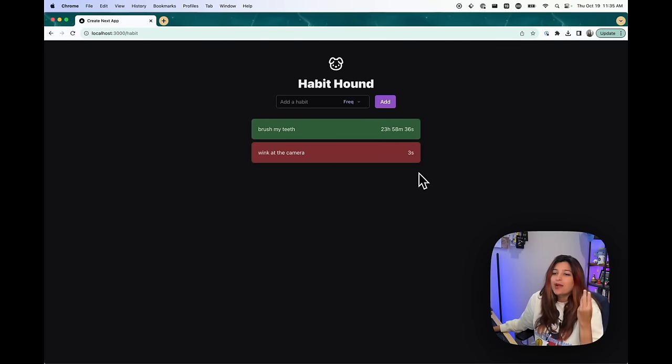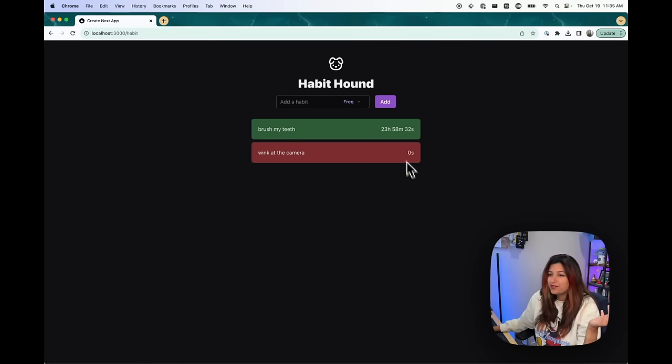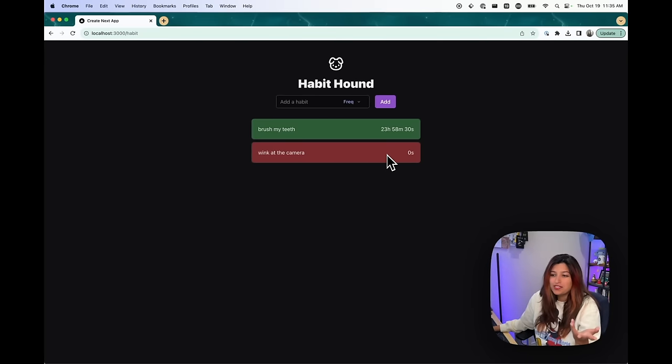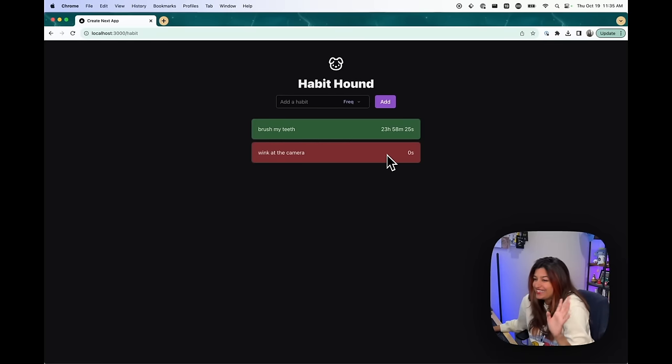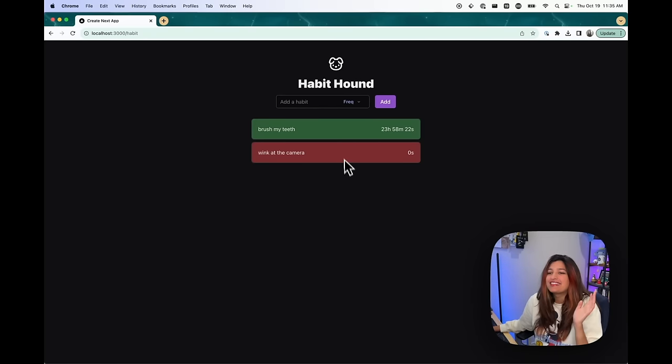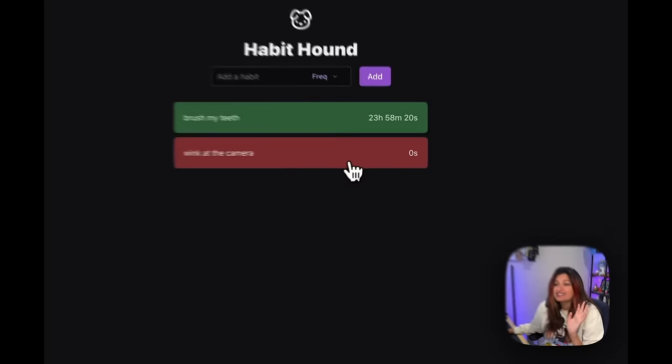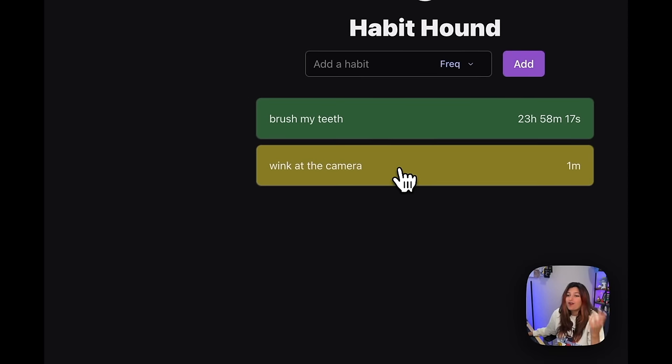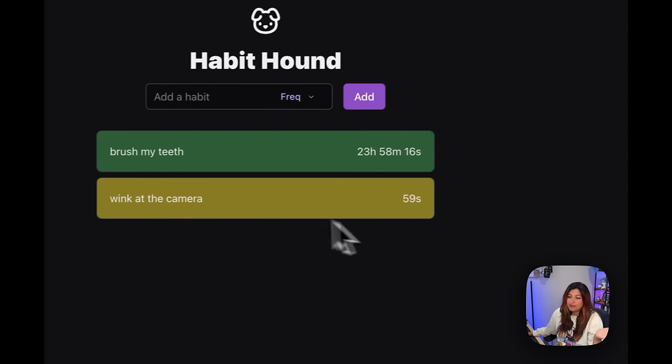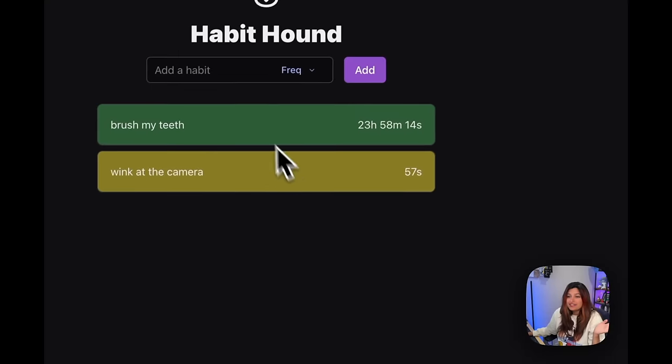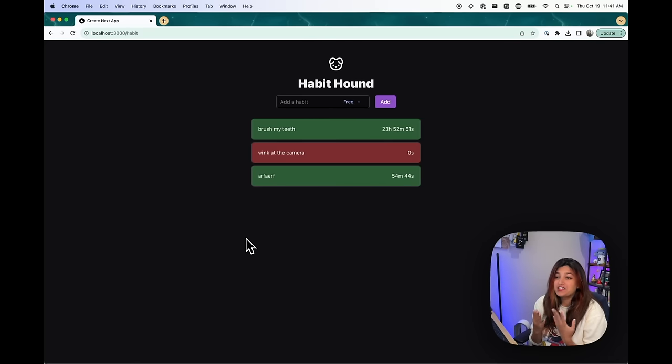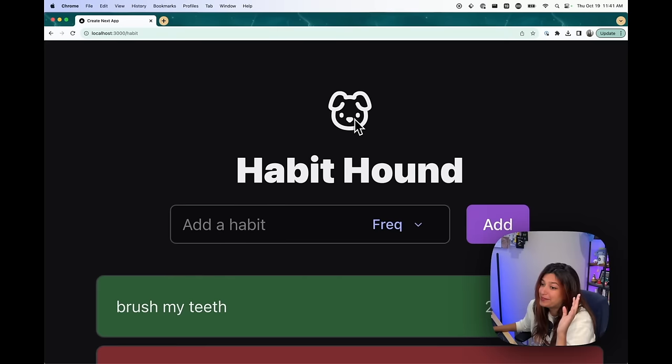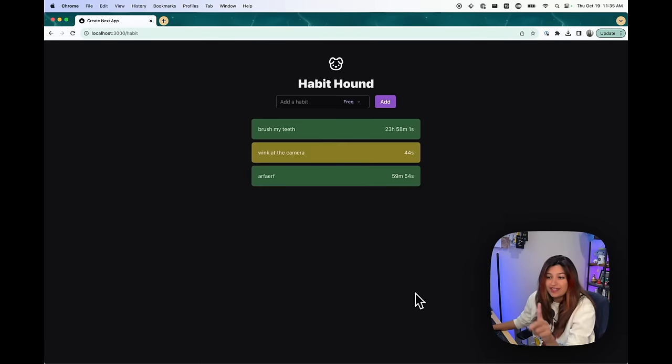And then it'll add this. So it'll show the text of the habit that you added and then a countdown on the right side. So let's say I want to wink at the camera. It's a habit I want to make minutely. Add that. So as you can see, the habits turn yellow and then red, the closer they are to the time that you need to do them.